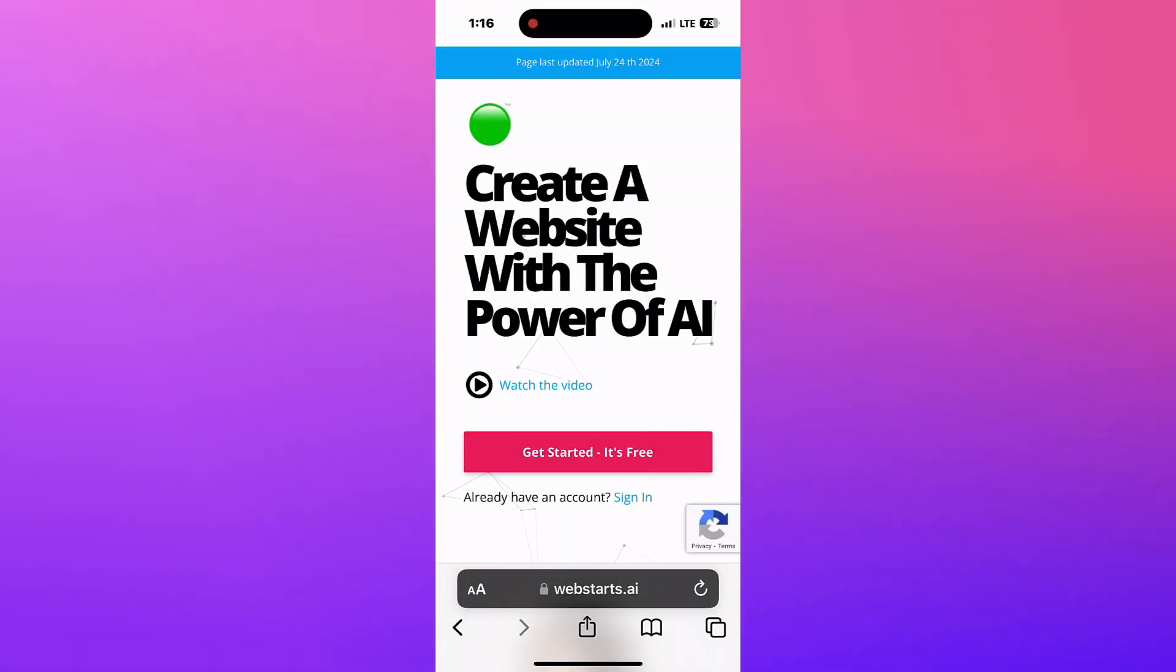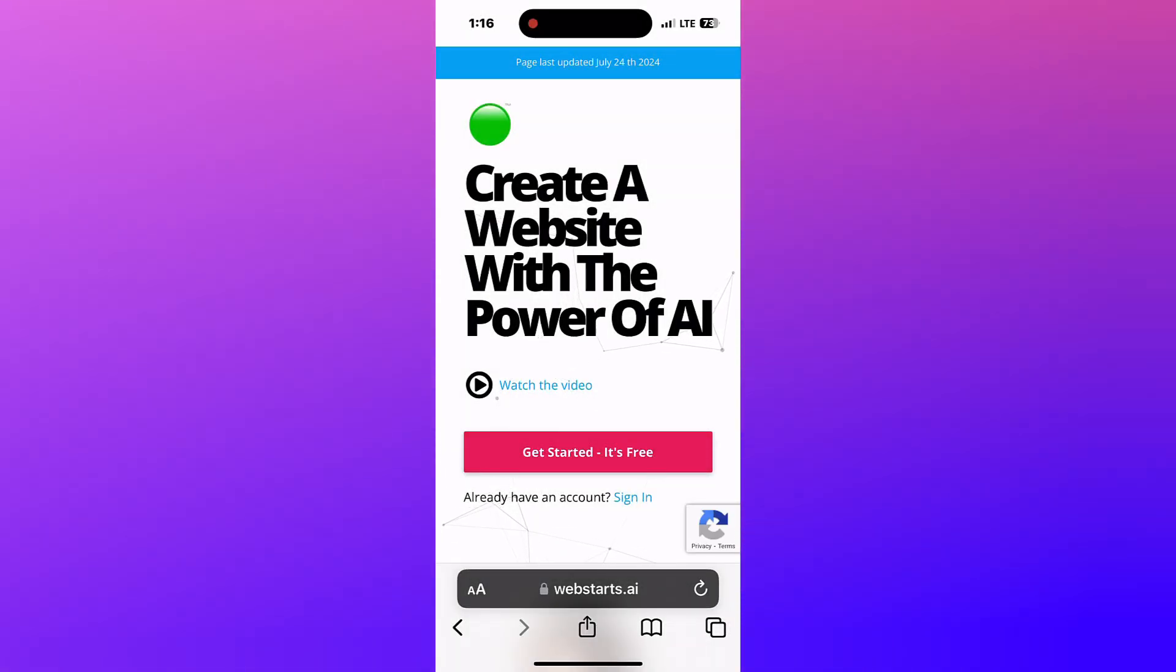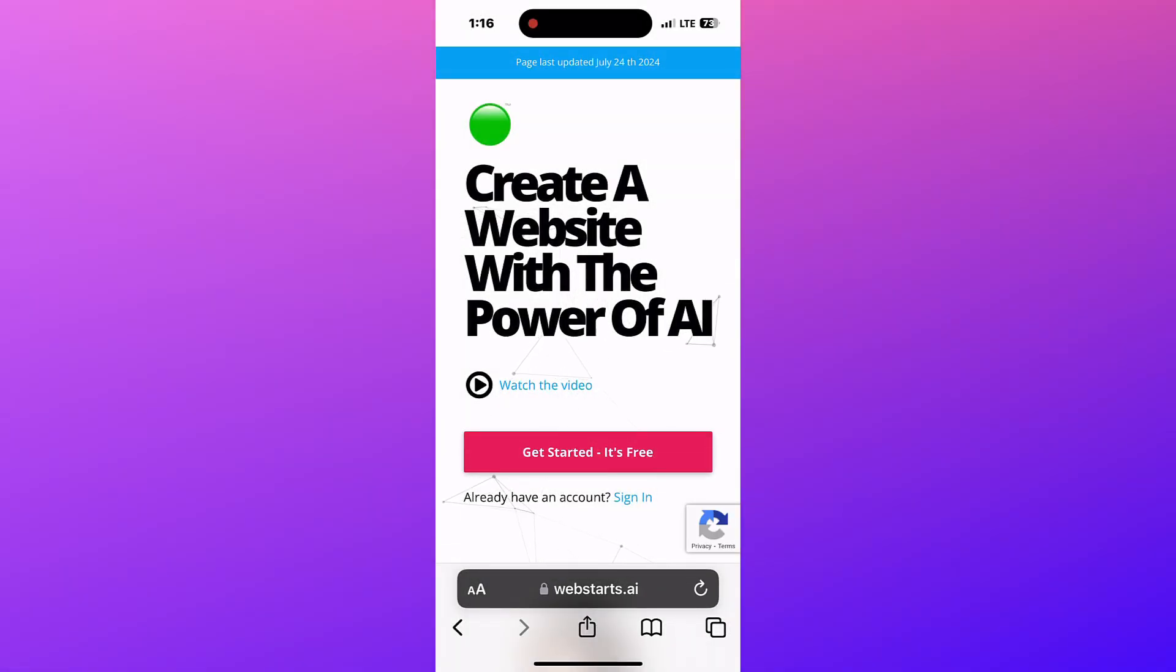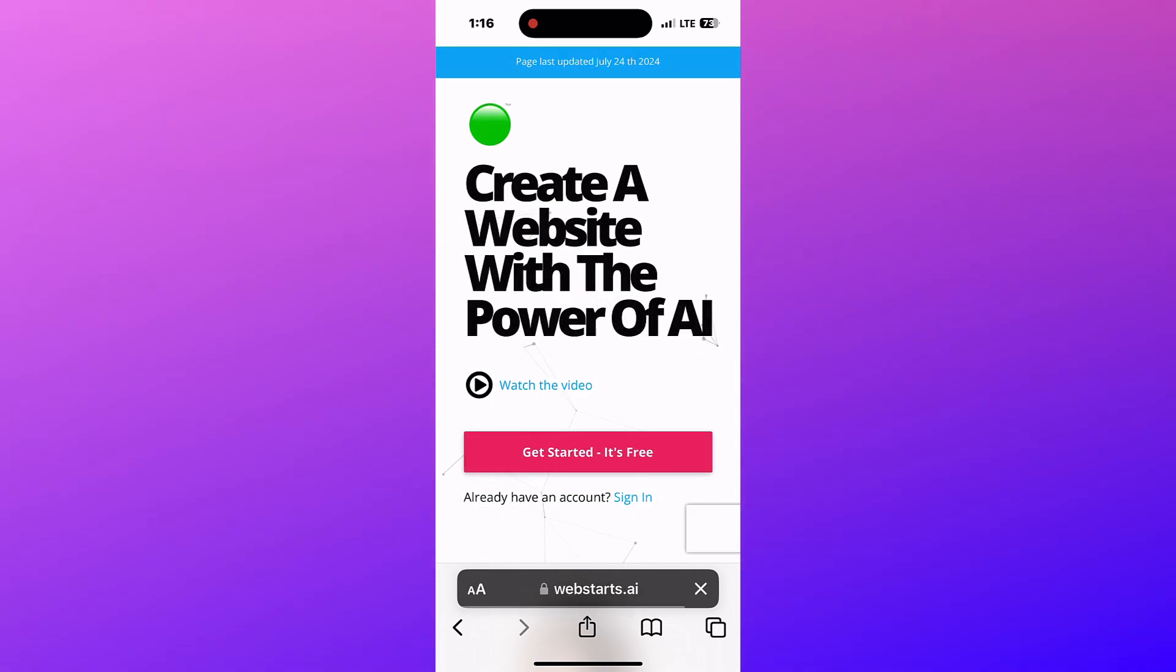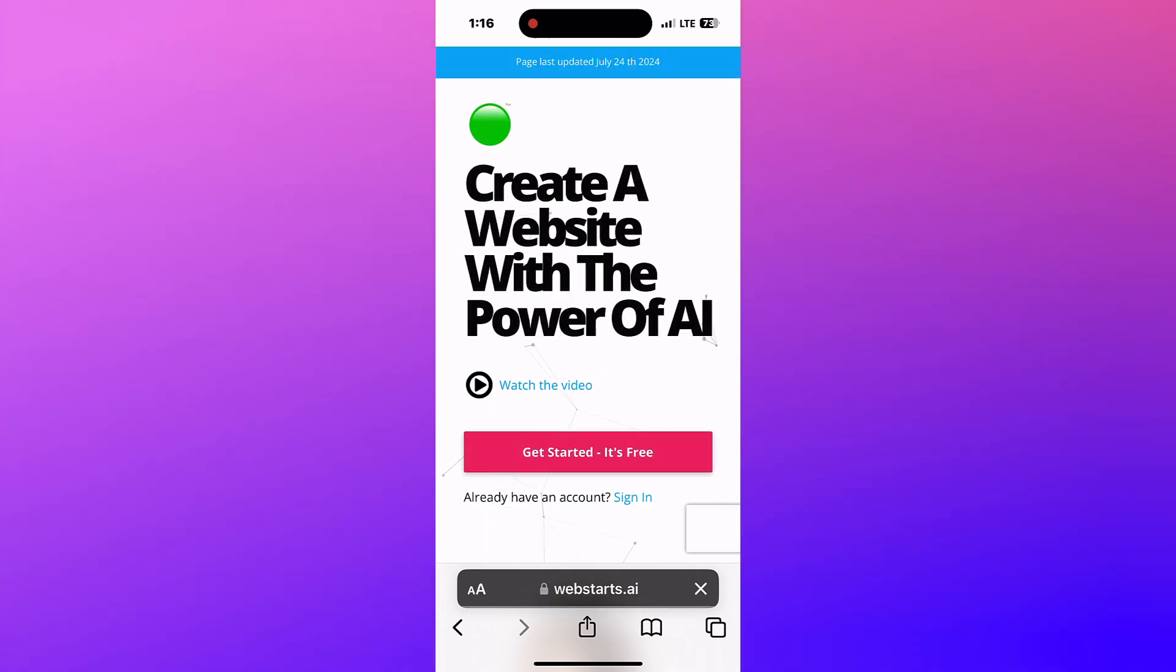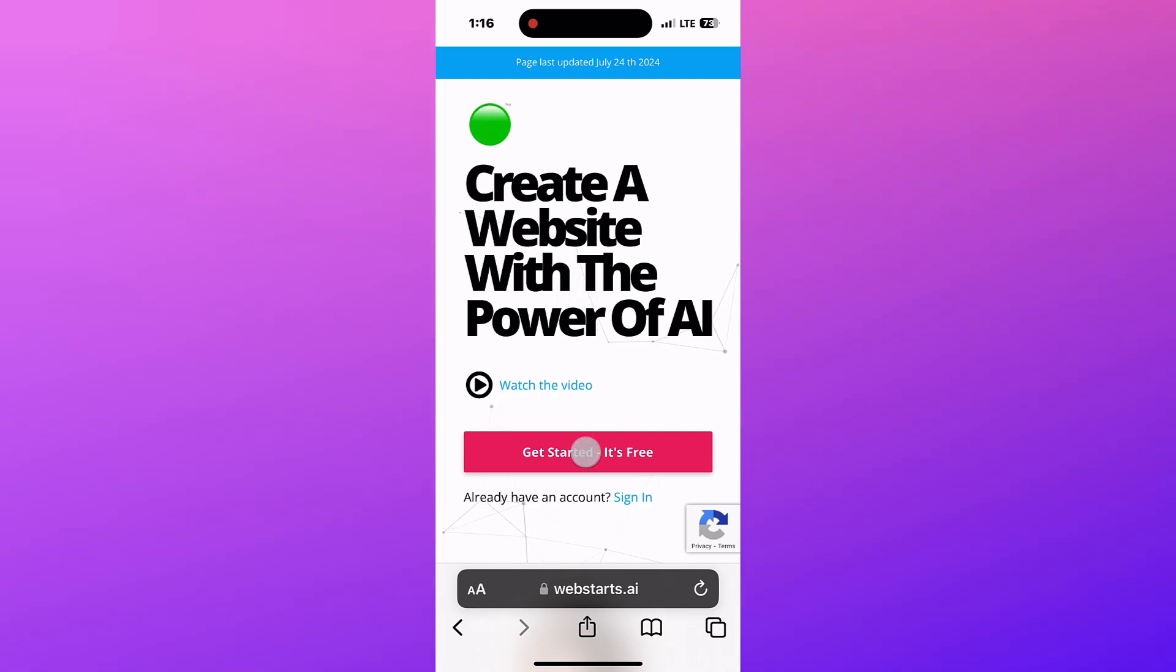In this video, I'm going to show you how to create and edit a website with Web Starts AI using only your phone. To get started, go to webstarts.ai. Tap on the button labeled Get Started It's Free.